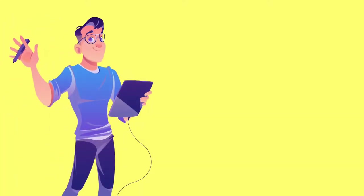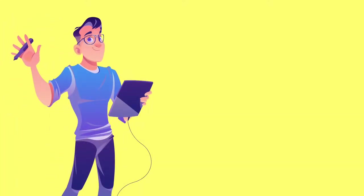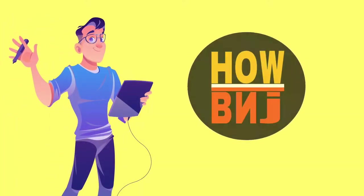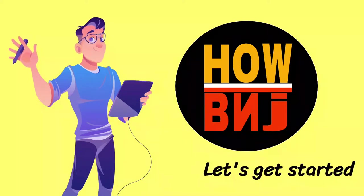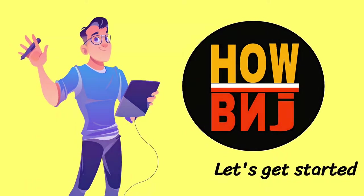Hi, my name is Nainjoti and I welcome you to my channel HowBnJ, let's get started.